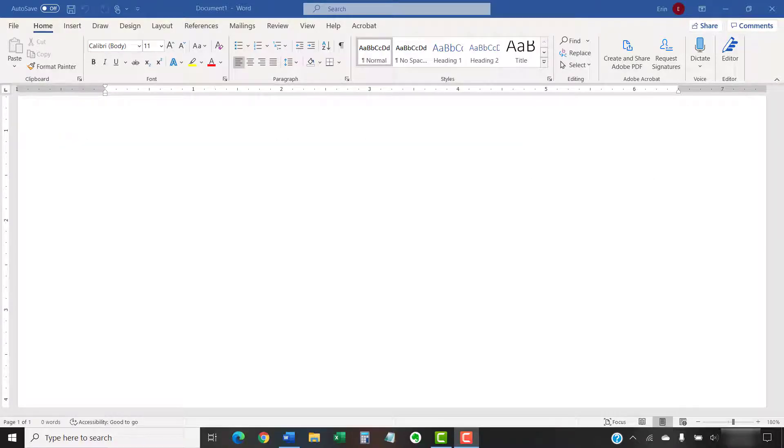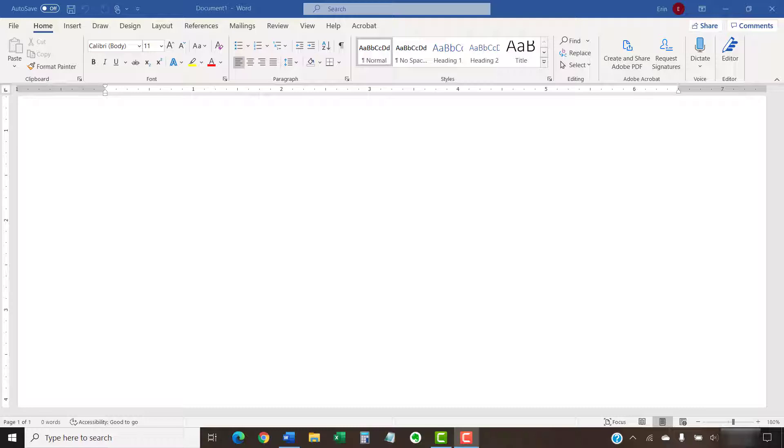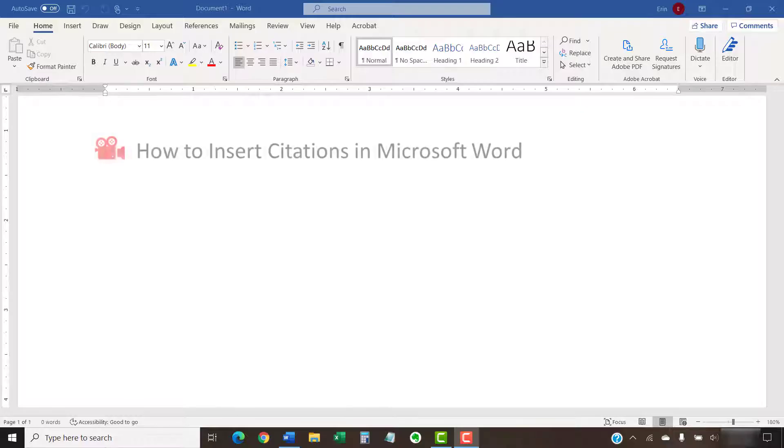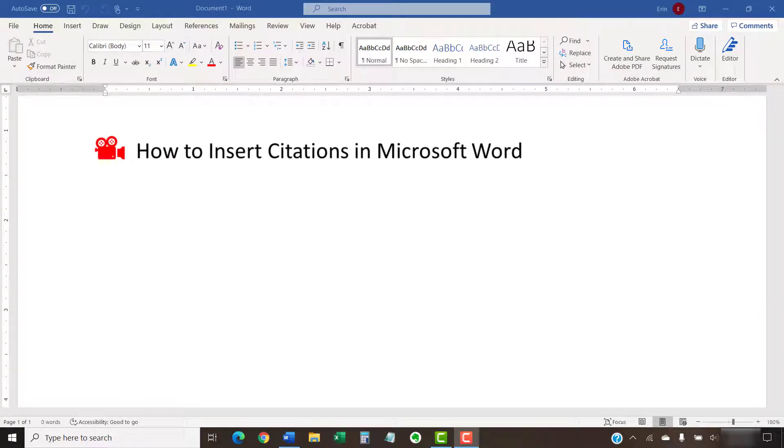These steps are based on the assumption that you've already entered your source information and created your single-source citations. We will very quickly walk through the steps to create a new source during the tutorial. But for complete instructions, please see my other tutorial titled How to Insert Citations in Microsoft Word, which is linked in the description box below.